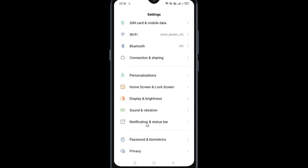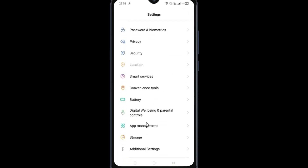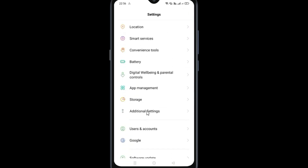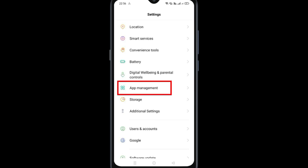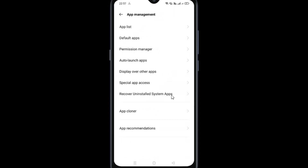In Settings, you need to search for App Management. Tap App Management, then go to App List.